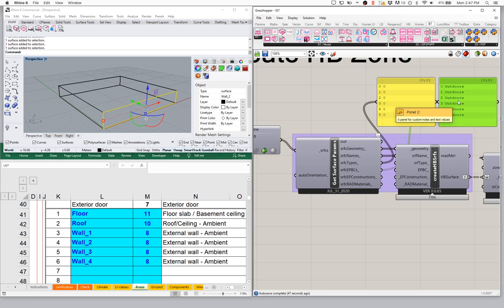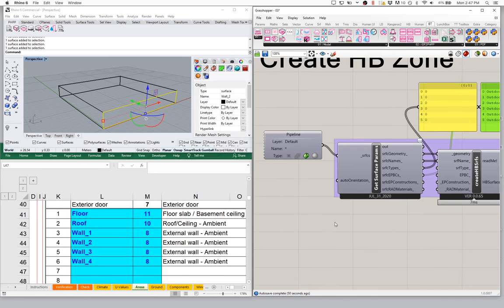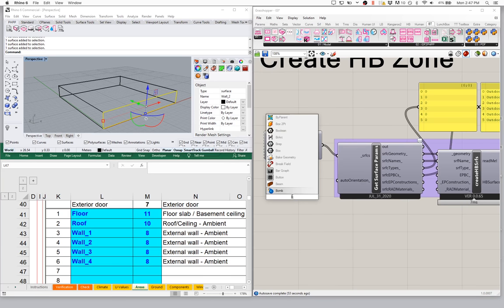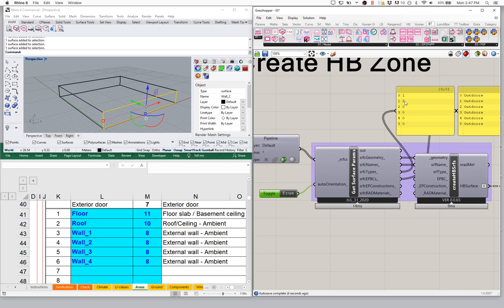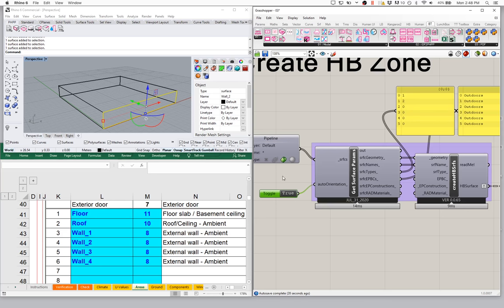There are a couple of ways to manage that. If we have a really simple scene, we can use the auto orientation function to try and figure out what's a roof, what's a wall, and what's a floor. If I set that to true, notice that some surfaces now change to one — which is a roof — and two, which is a floor. So it's smart enough to figure out roof, wall, and floor, though it can't determine something like a slab on grade. For a simple scene, the auto assigner works fine.